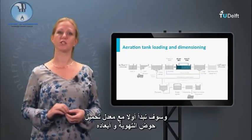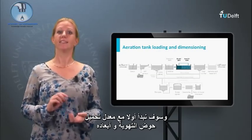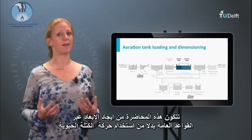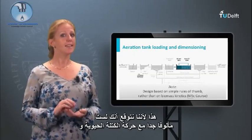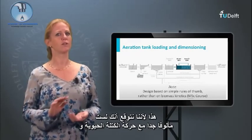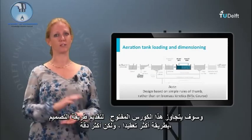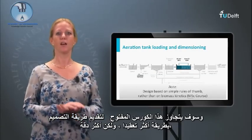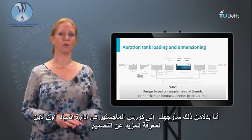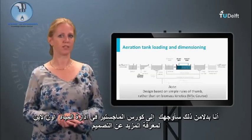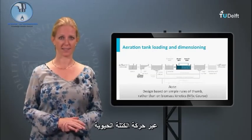We will first start with the loading rate of the aeration tank and its dimensioning. This lecture consists of dimensioning via rules of thumb instead of using biomass kinetics, because biomass kinetics would go beyond this MOOC. For more on that complex but more accurate design method, we redirect you to our online master water management.